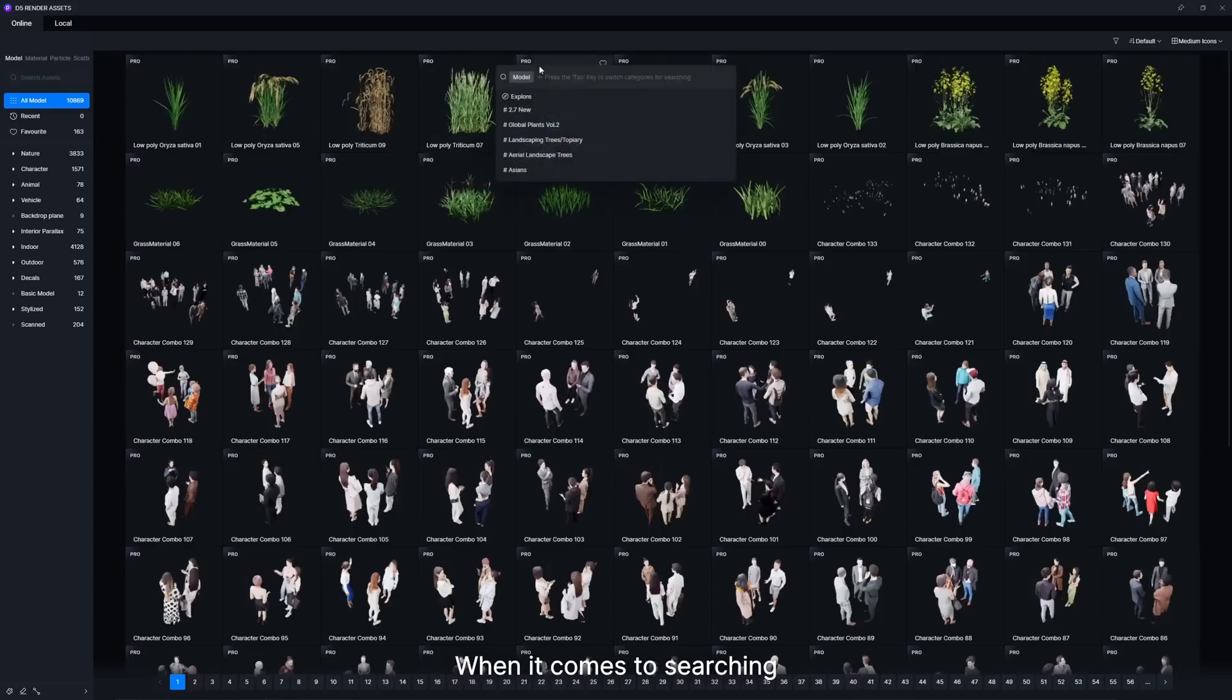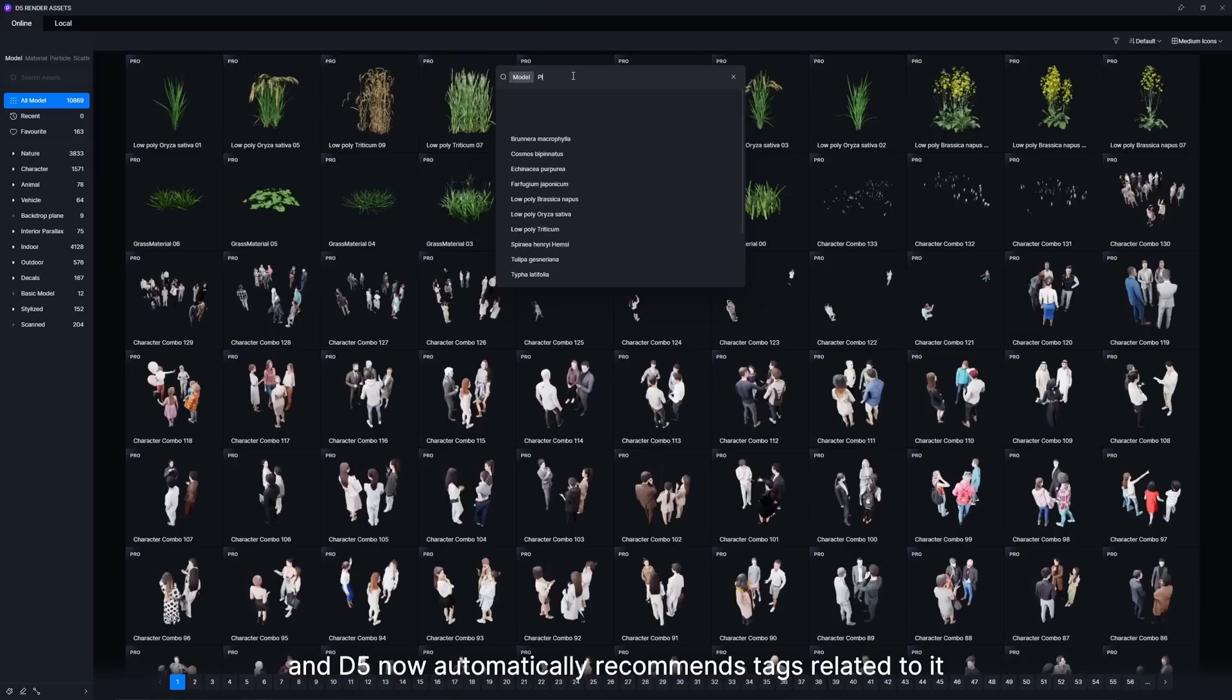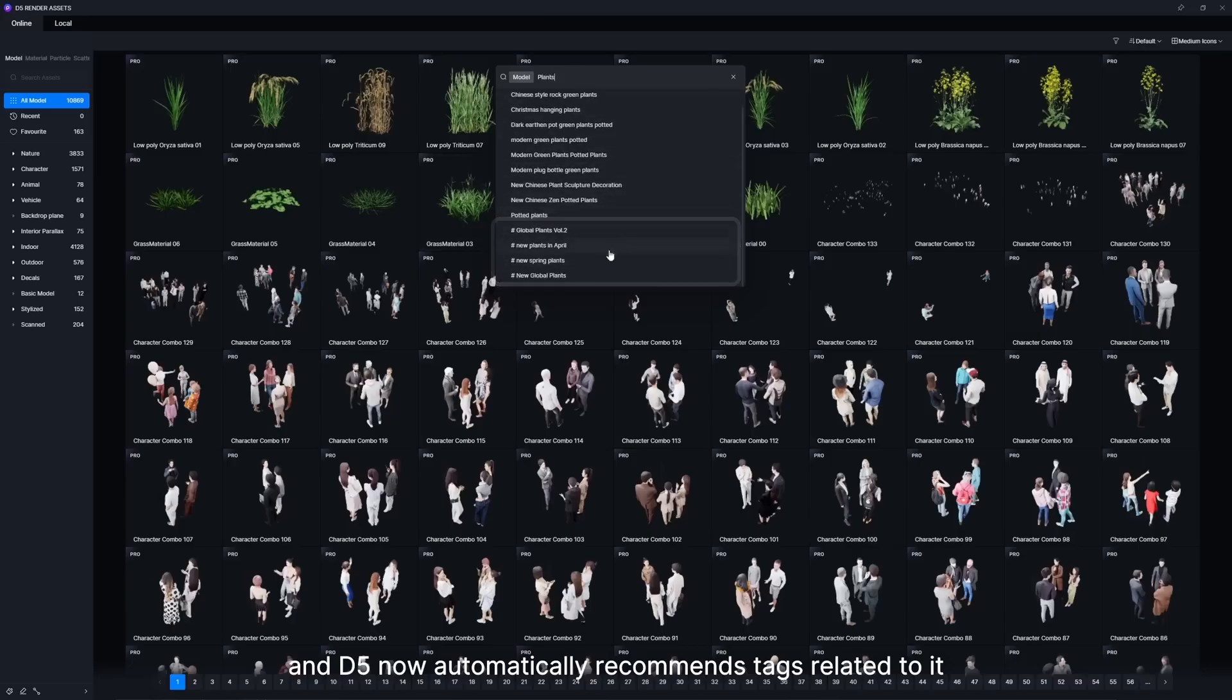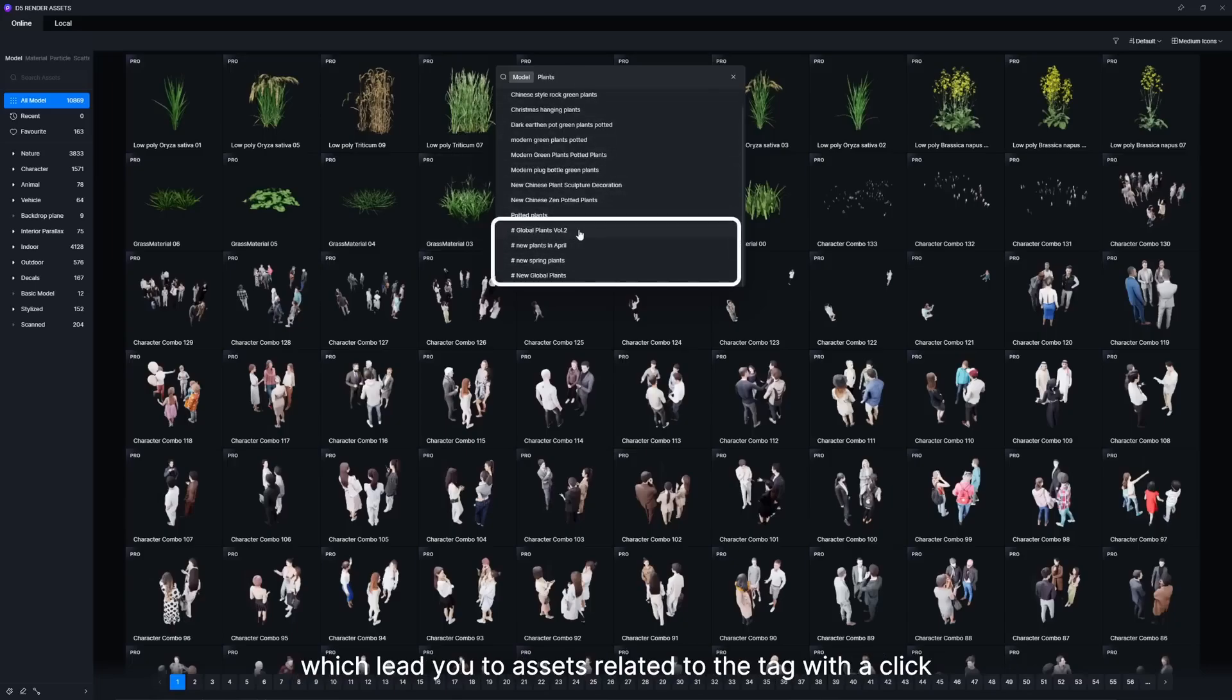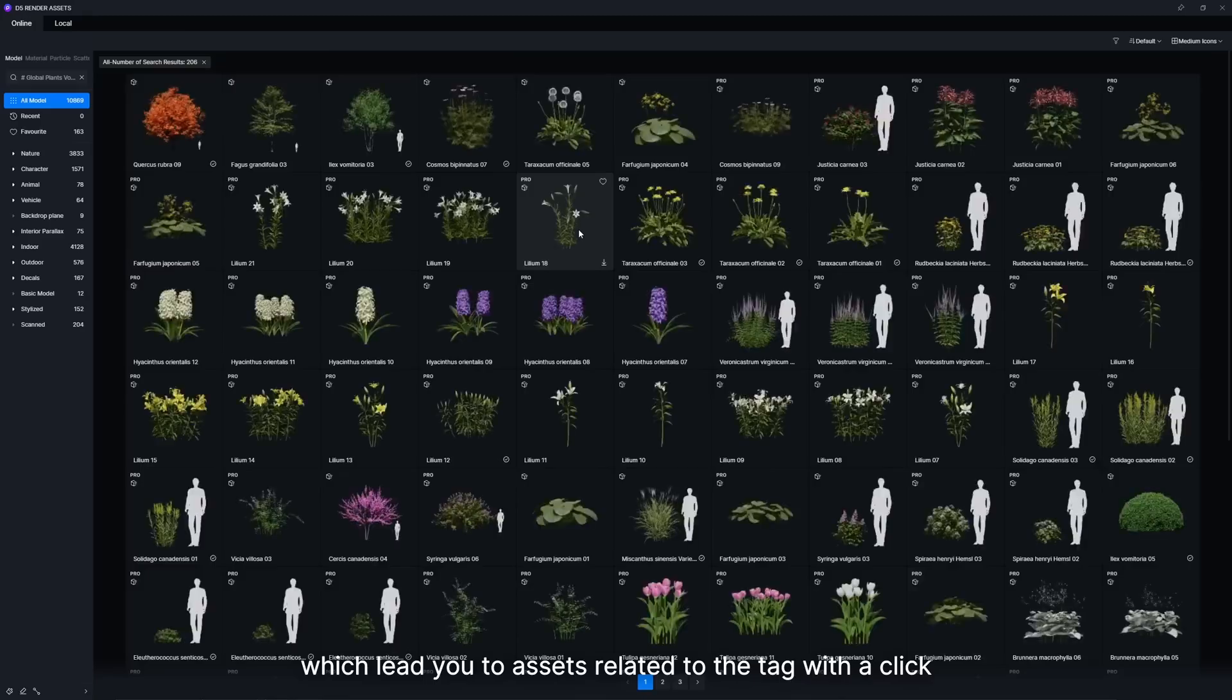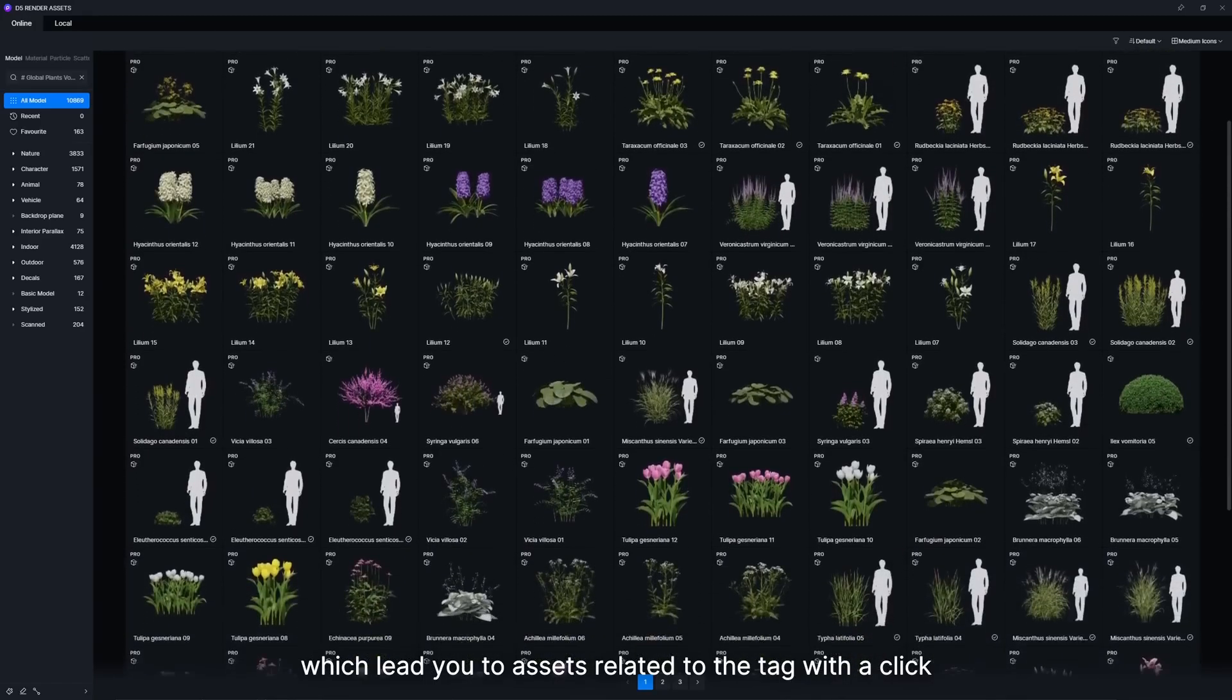When it comes to searching, enter in the search bar and D5 now automatically recommends tags related to it, which lead you to assets related to the tag with a click.